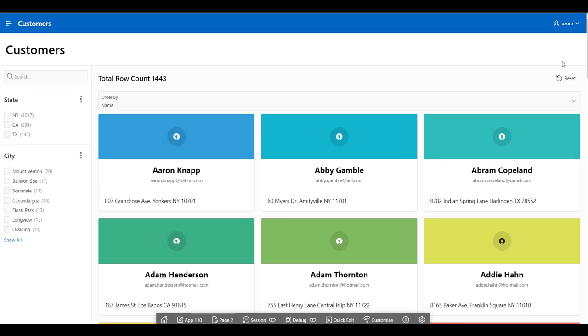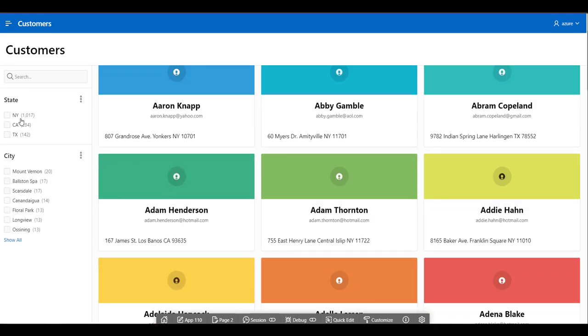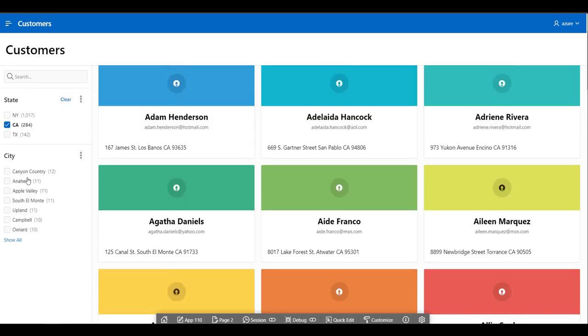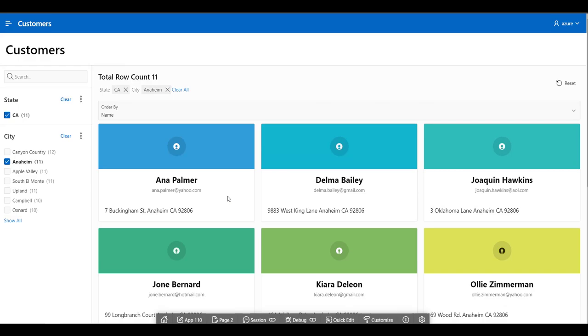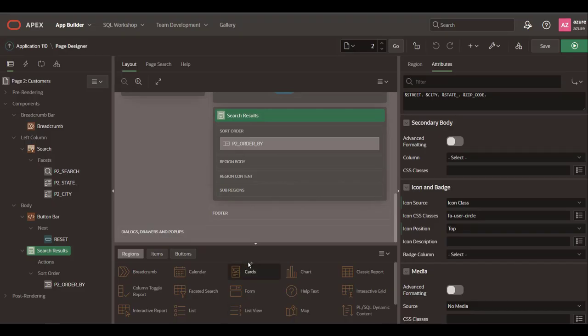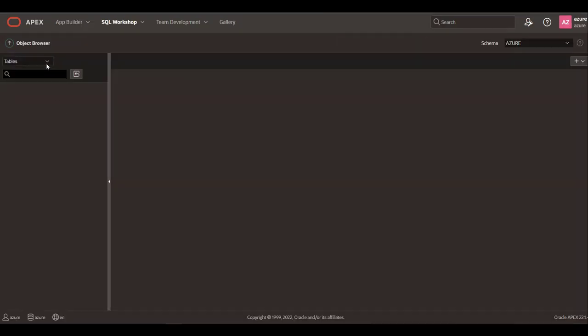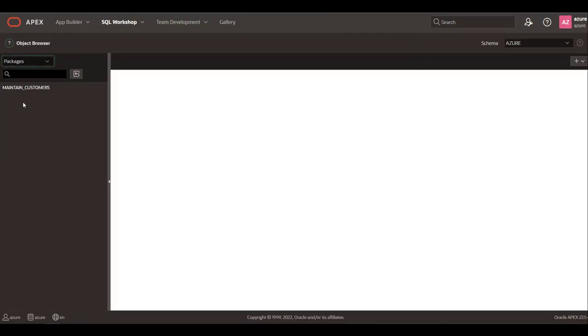Looks nice, right? But so far we are just visualizing the data. How about managing the customer's information?